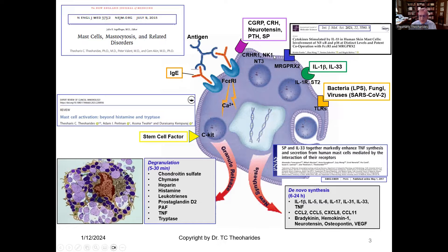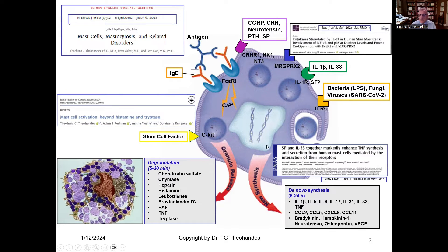However, the mast cell can be stimulated by other molecules through different receptors, as shown on the right-hand side, such as high-affinity receptors for the neuropeptide substance P, or low-affinity receptors such as MRG-PRX2. It can be activated also by interleukins such as interleukin-1 and interleukin-33, as well as bacteria, fungi, and viruses through toll-like receptors. We showed that substance P and interleukin-33 can work synergistically to induce release of tumor necrosis factor, and they can actually increase the expression of each other's receptors. All of these molecules released are pro-inflammatory — such as cytokines, chemokines, and peptides — and those are released without degranulation.